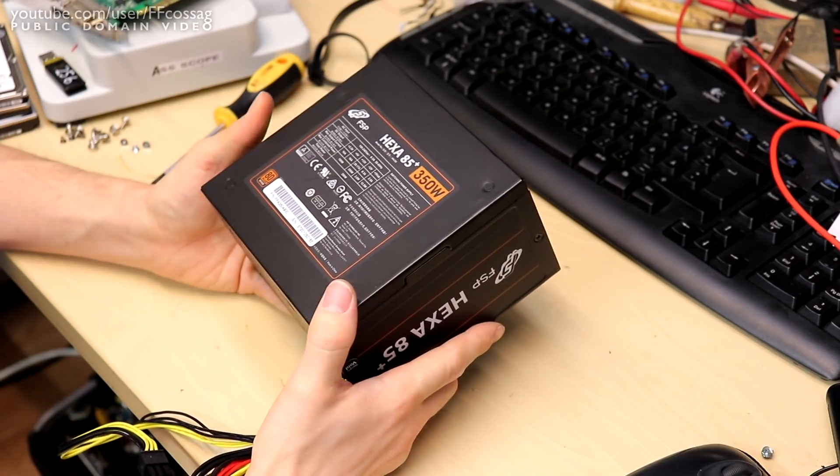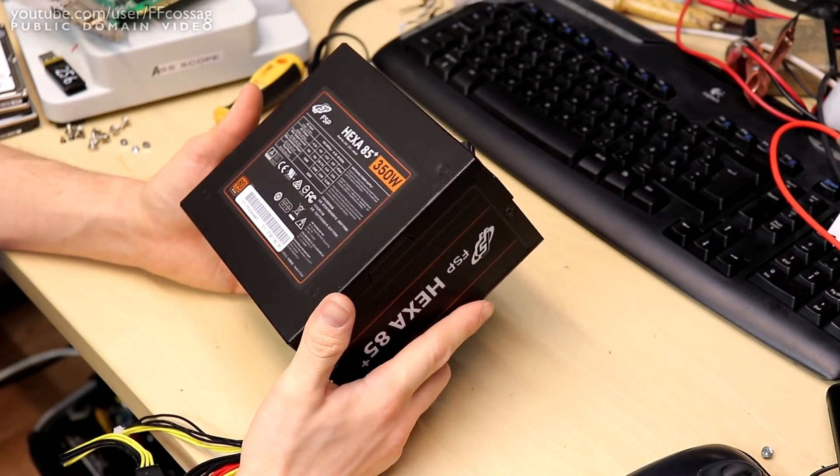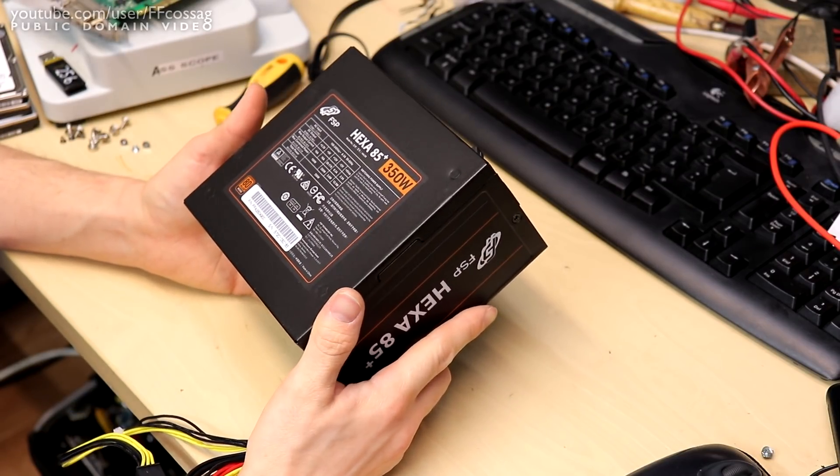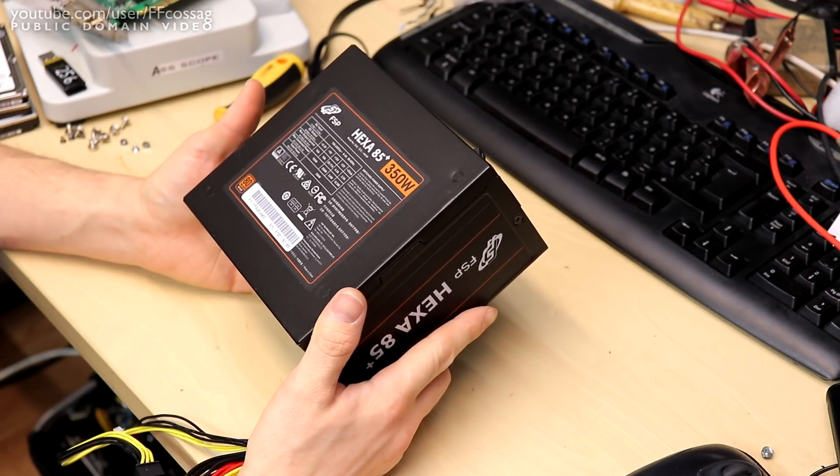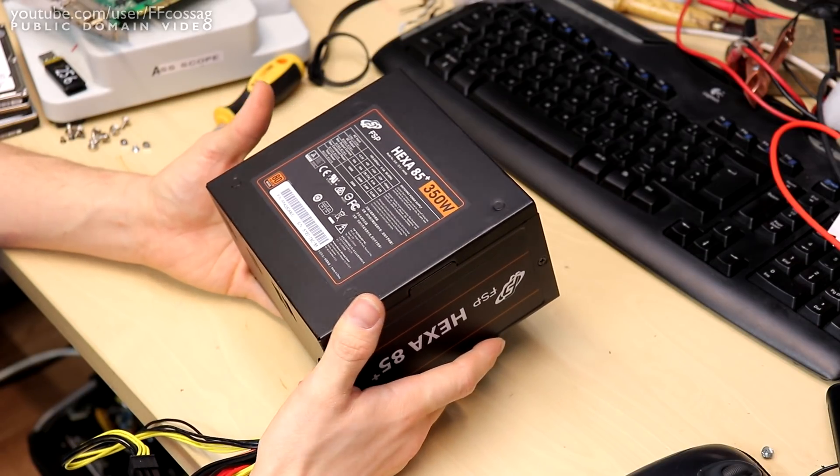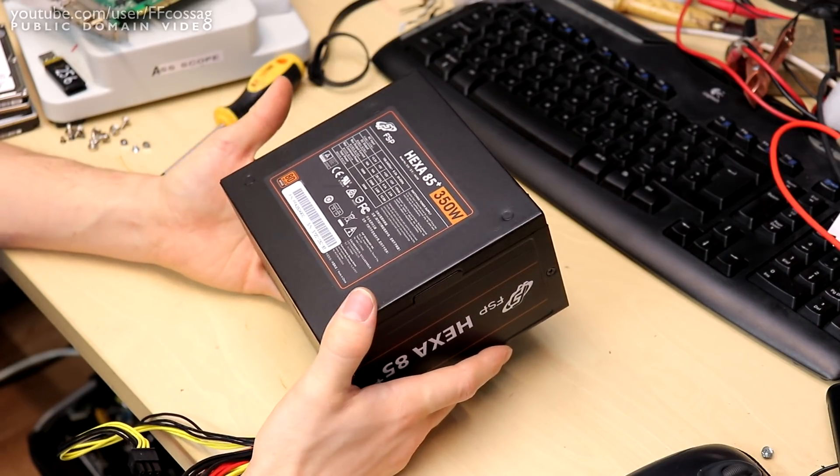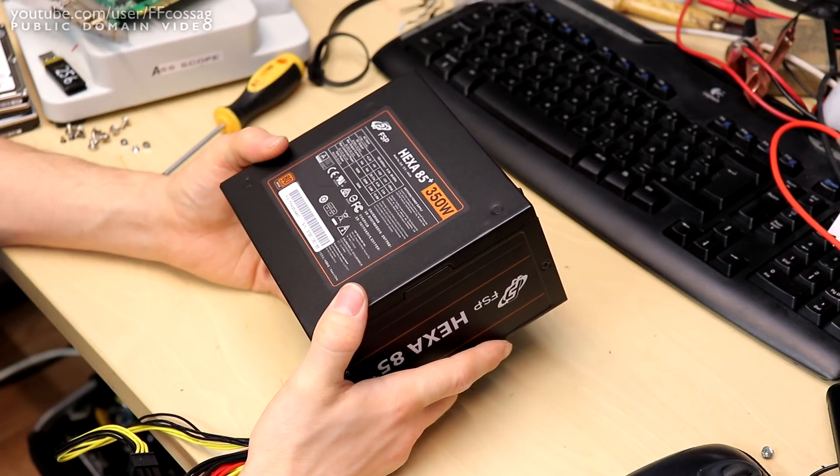Part of the reason I got this was they bragged about using all Japanese electrolytic capacitors which seems to be the case although they've kind of cheated and we'll see that in a bit.